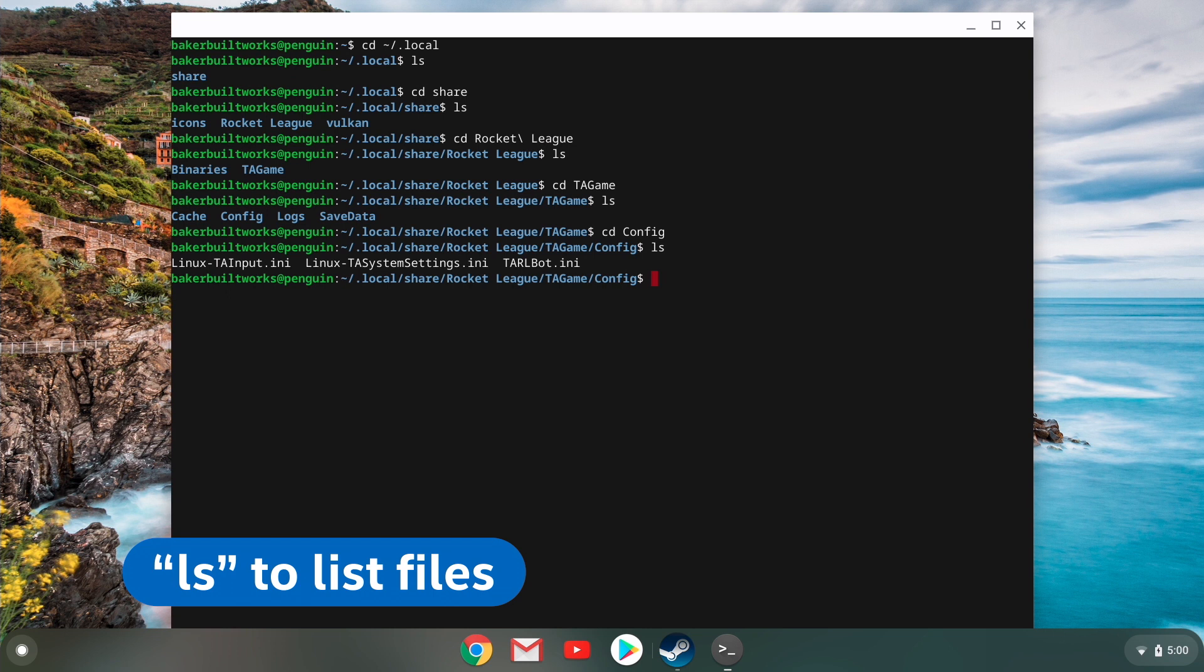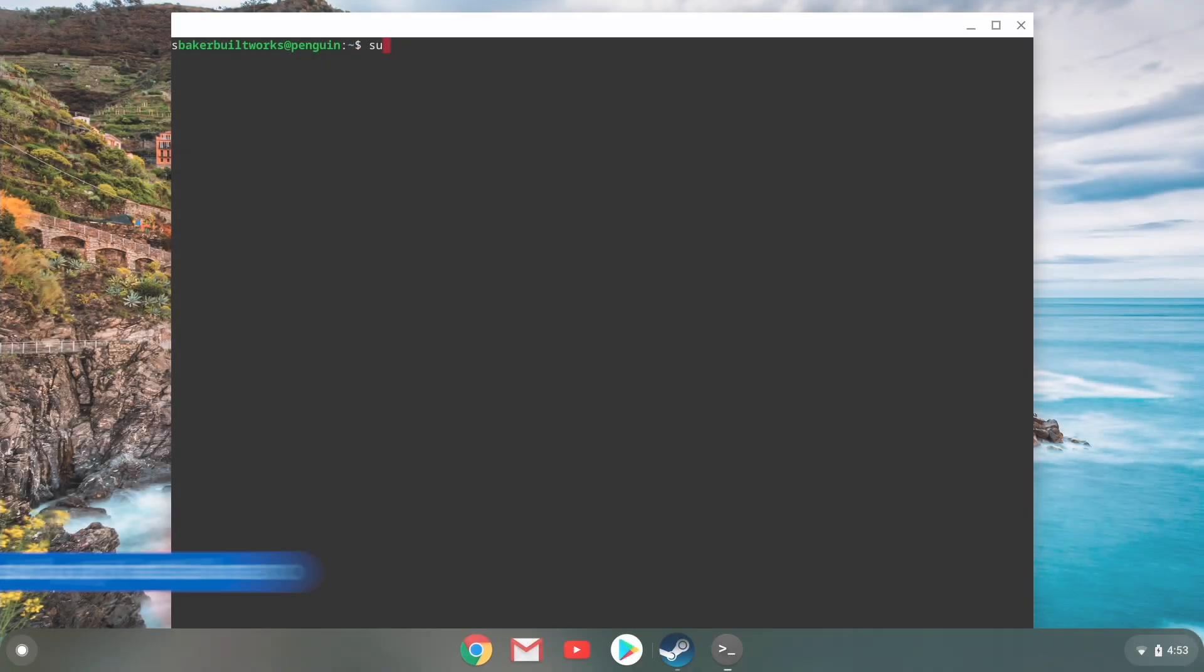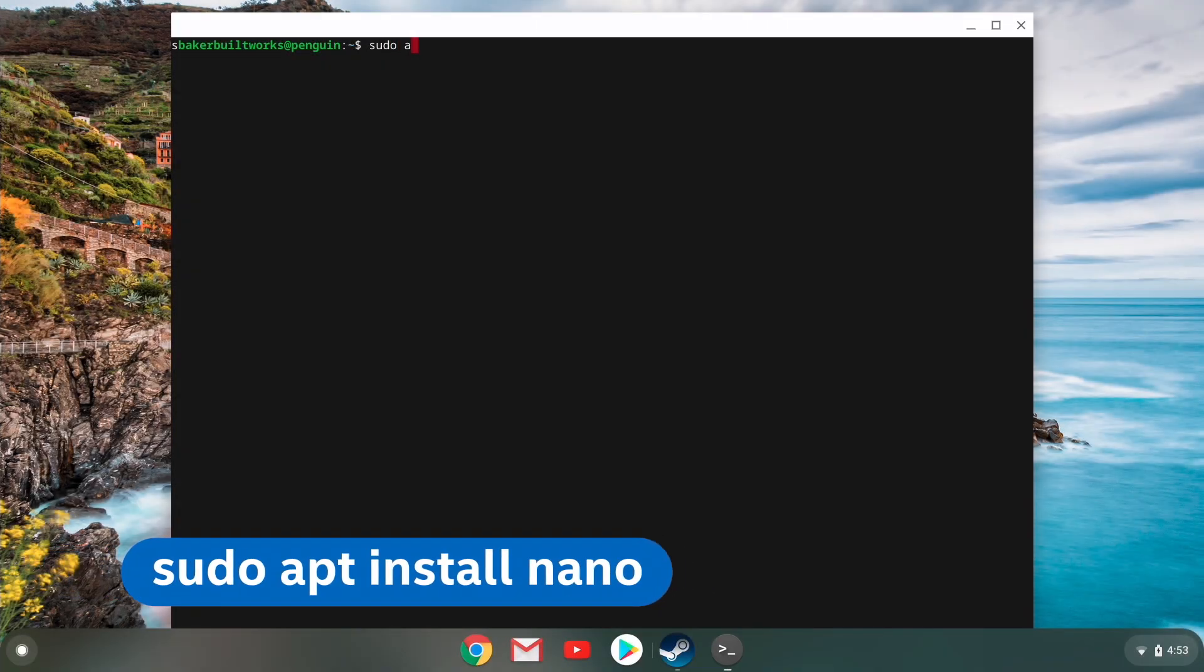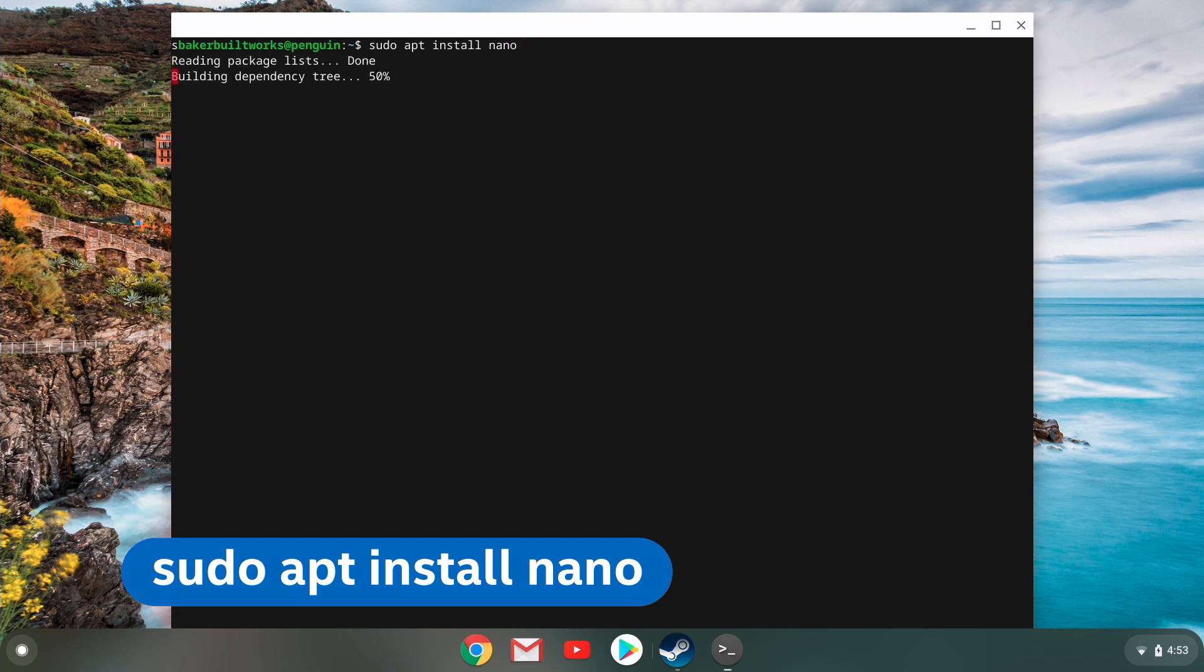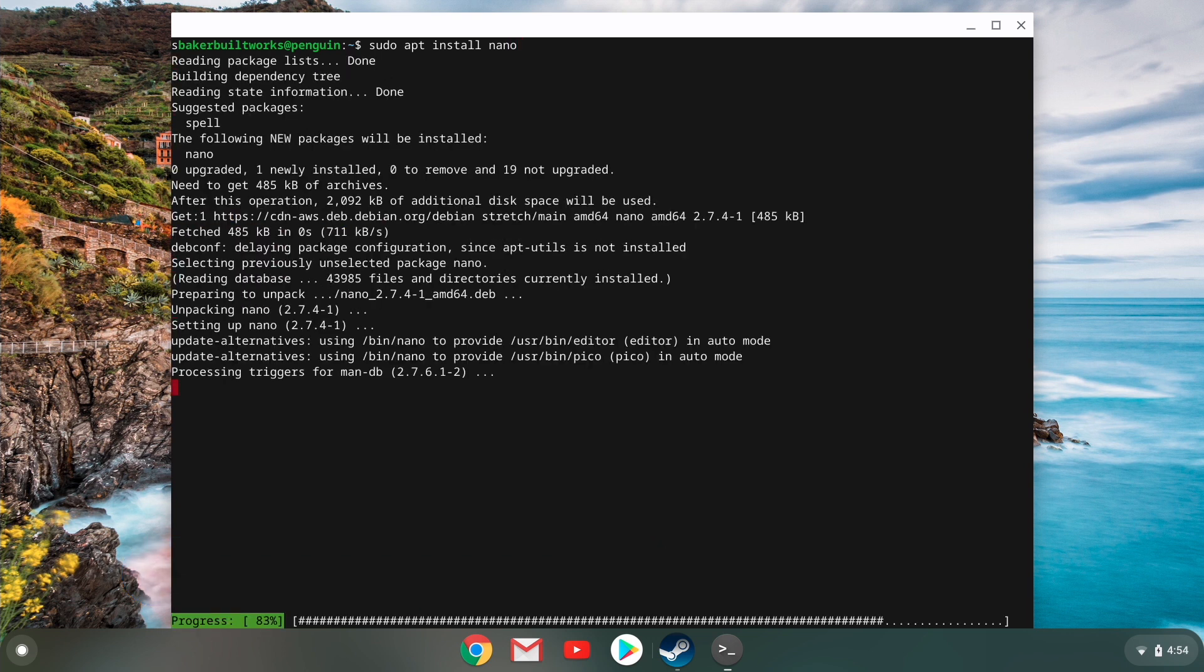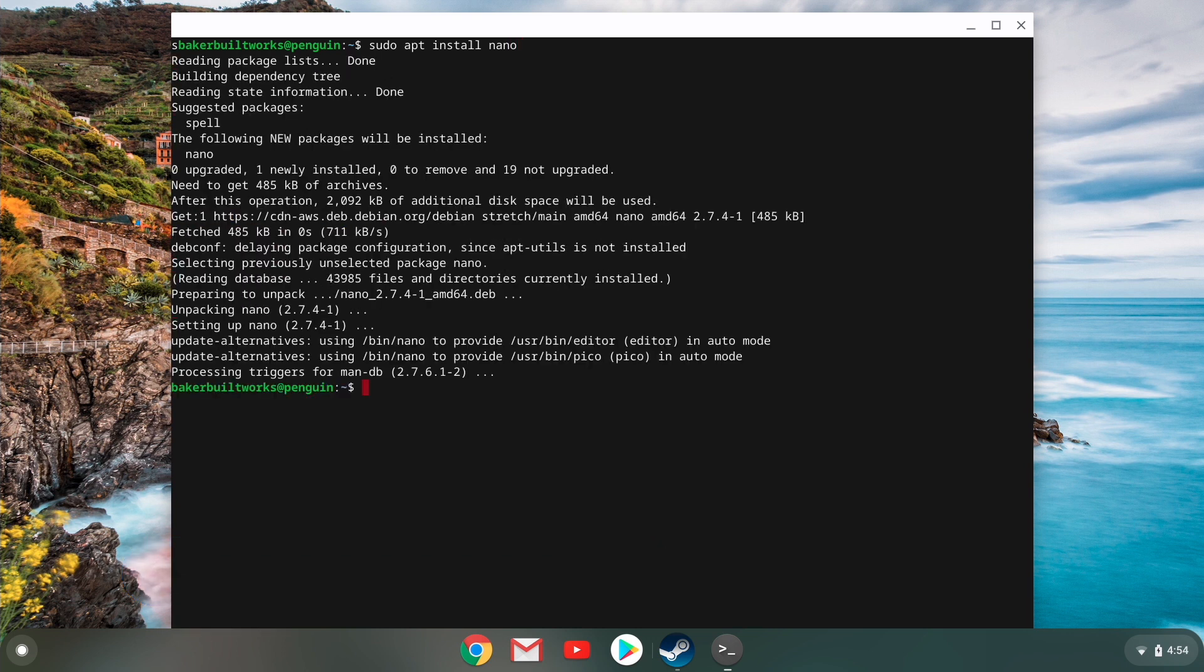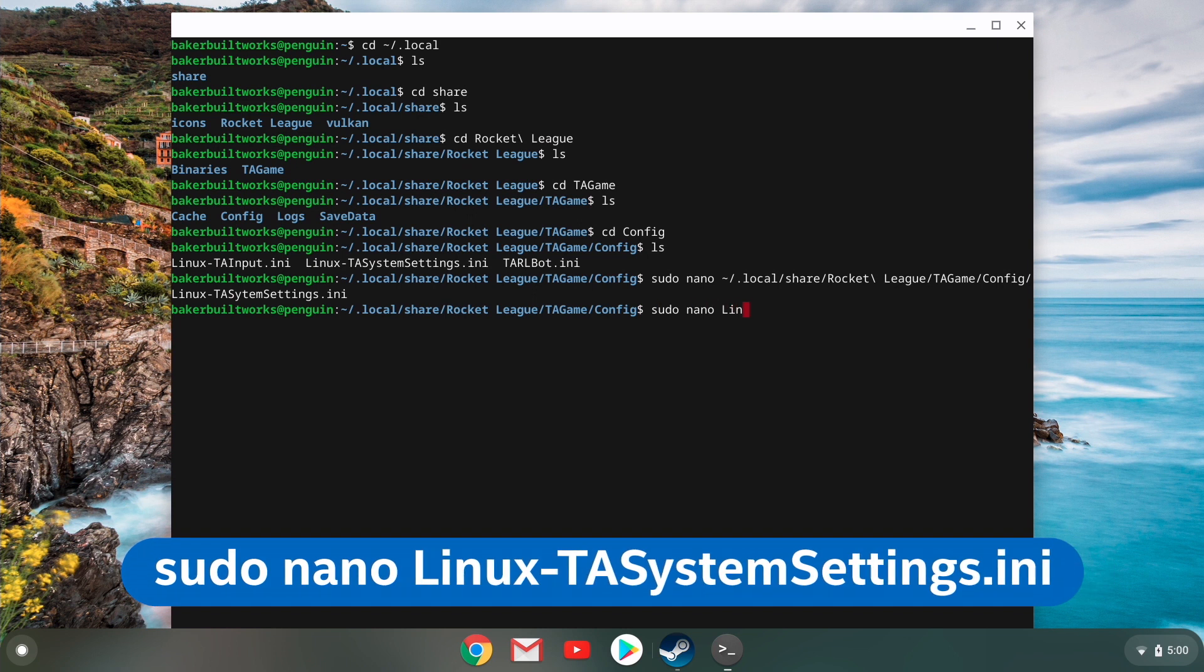So we want to list the contents of the folder and you'll see there is a file named Linux dash TA system settings dot INI. So now we need to open up this INI file with a word processor and I myself prefer nano and I've installed that beforehand using the following command. So with that installed, I'm ready to open up the INI file with this command.